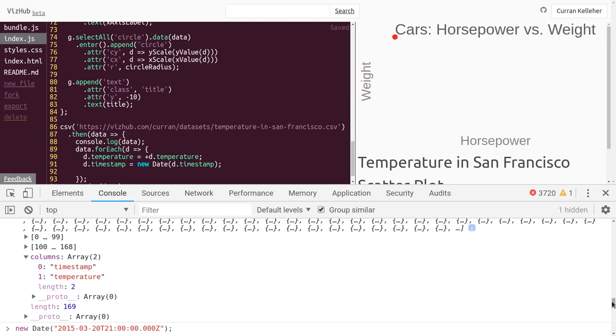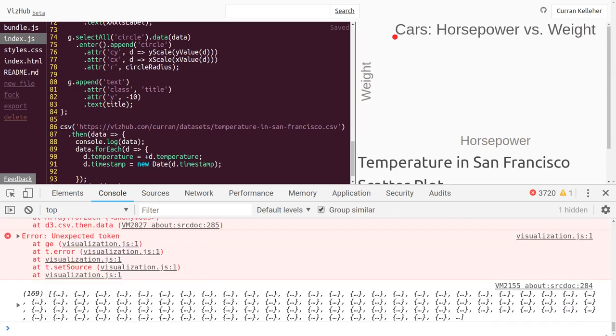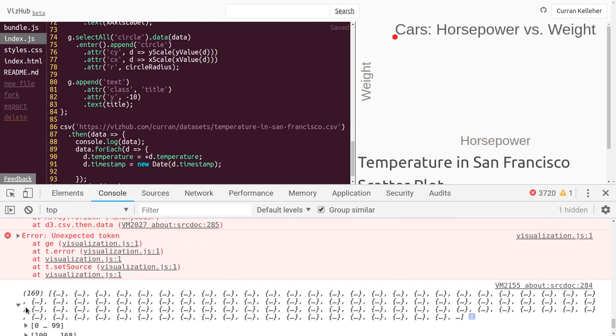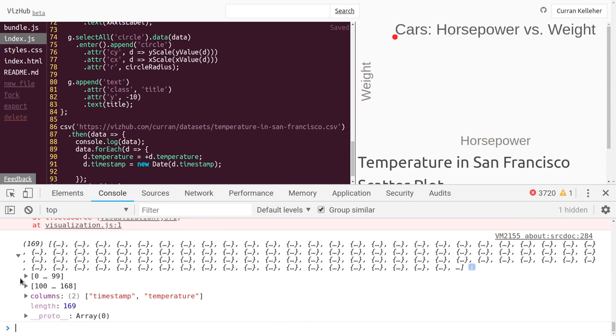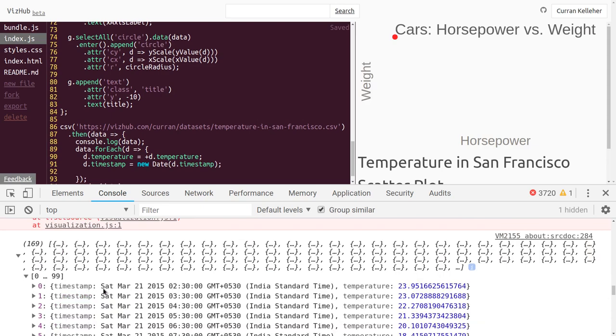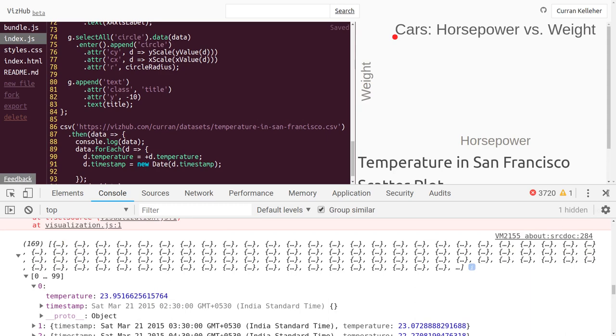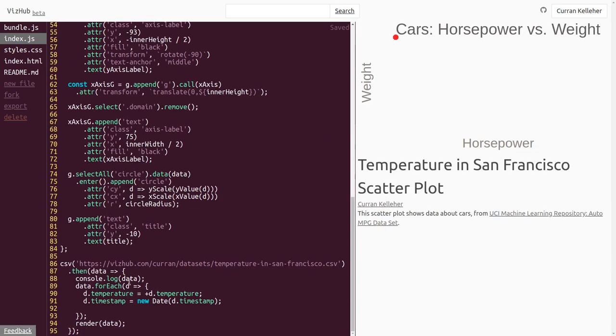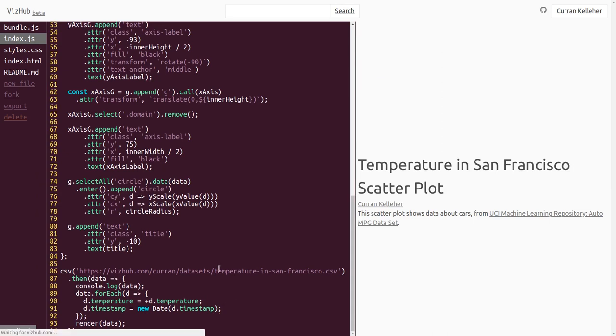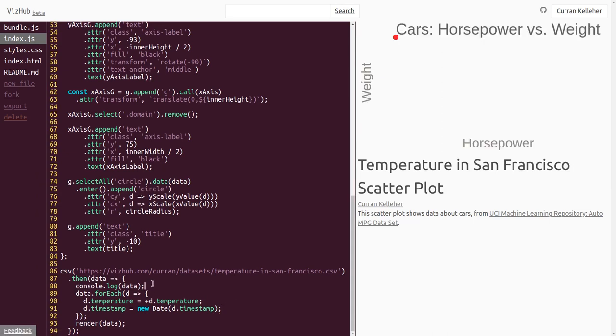So here I'm going to change temperature to timestamp, and then change it there too. And instead of unary plus, we can say new date and pass in our timestamp string. Now if we take a look at our data array, we can see that these objects here have timestamp as a date. It's interpreted, parsed as a JavaScript date object. Alright, now that we've got that sorted out, let me just clean up this a little bit. We don't need that white space, and we don't need this console.log.